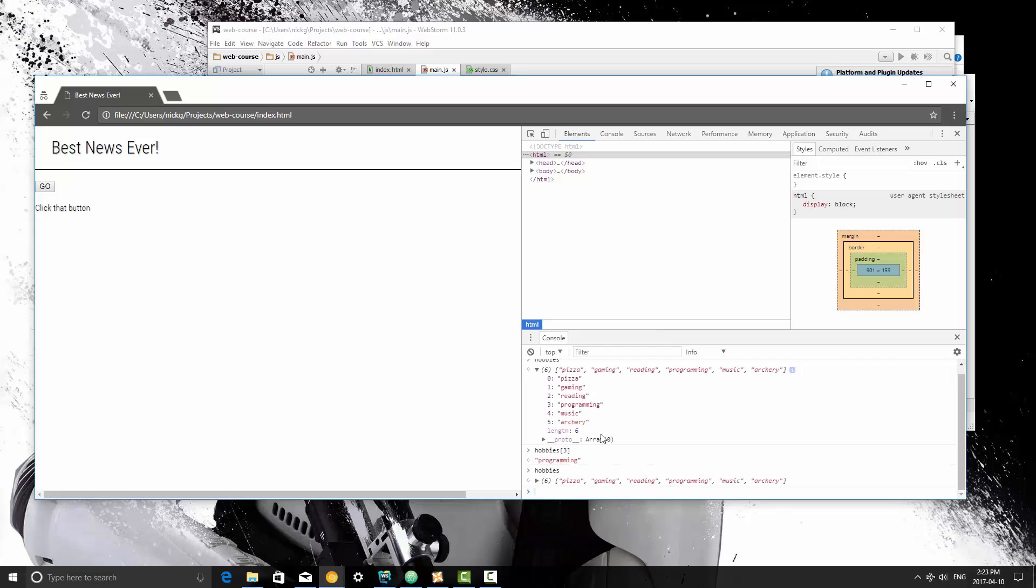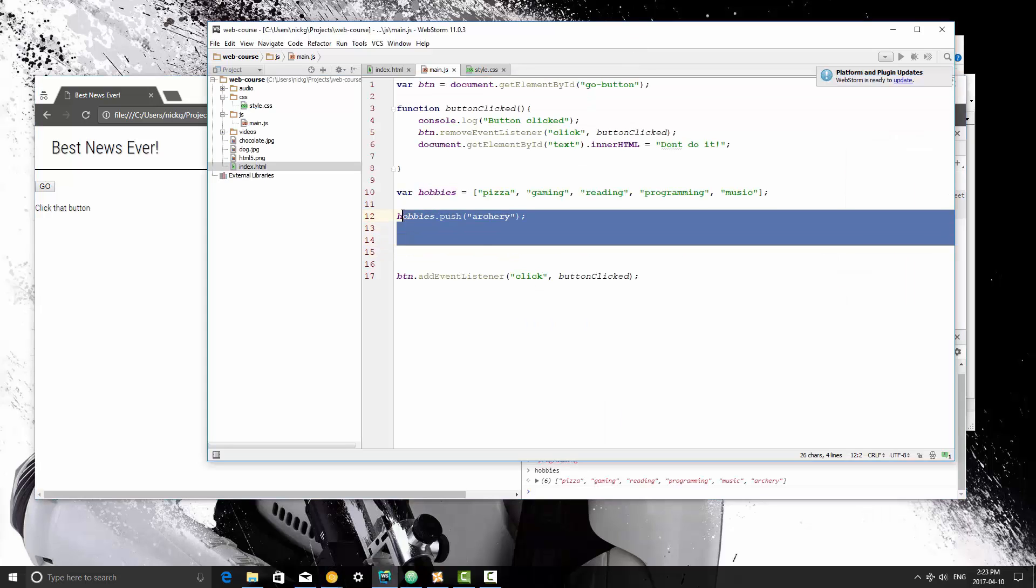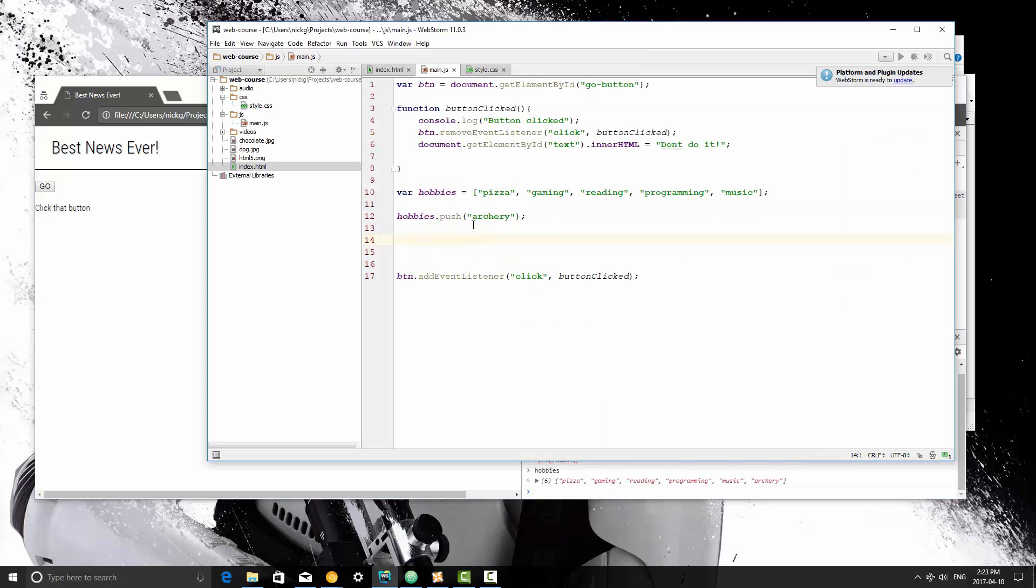Now this didn't remove it from hobbies like pop did, it just printed it out. And so that's how you can access individual items within the array. And then also, well actually I think that's where we're going to stop here. You know how to add new items to the array, and you know how to get out the last one.